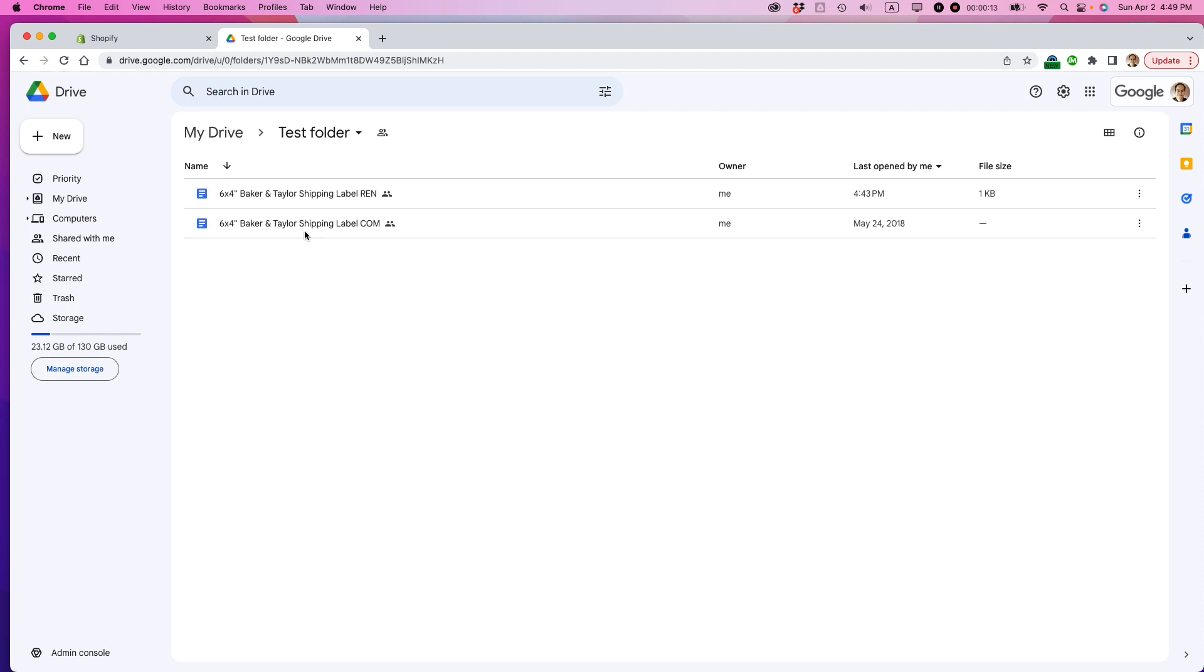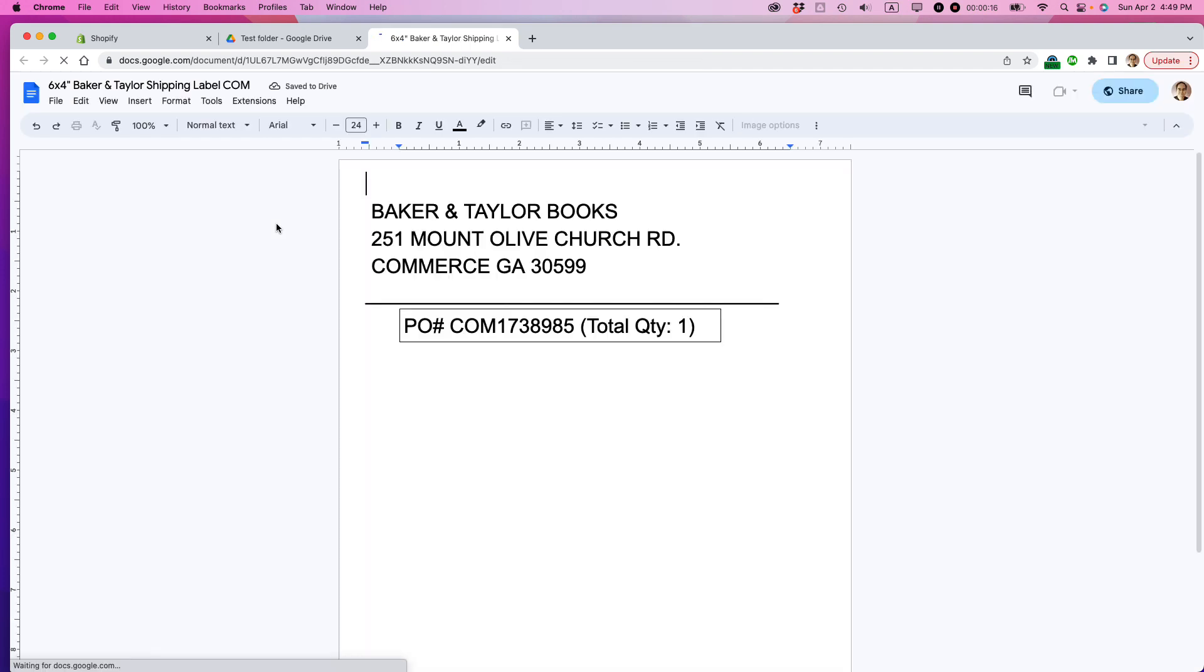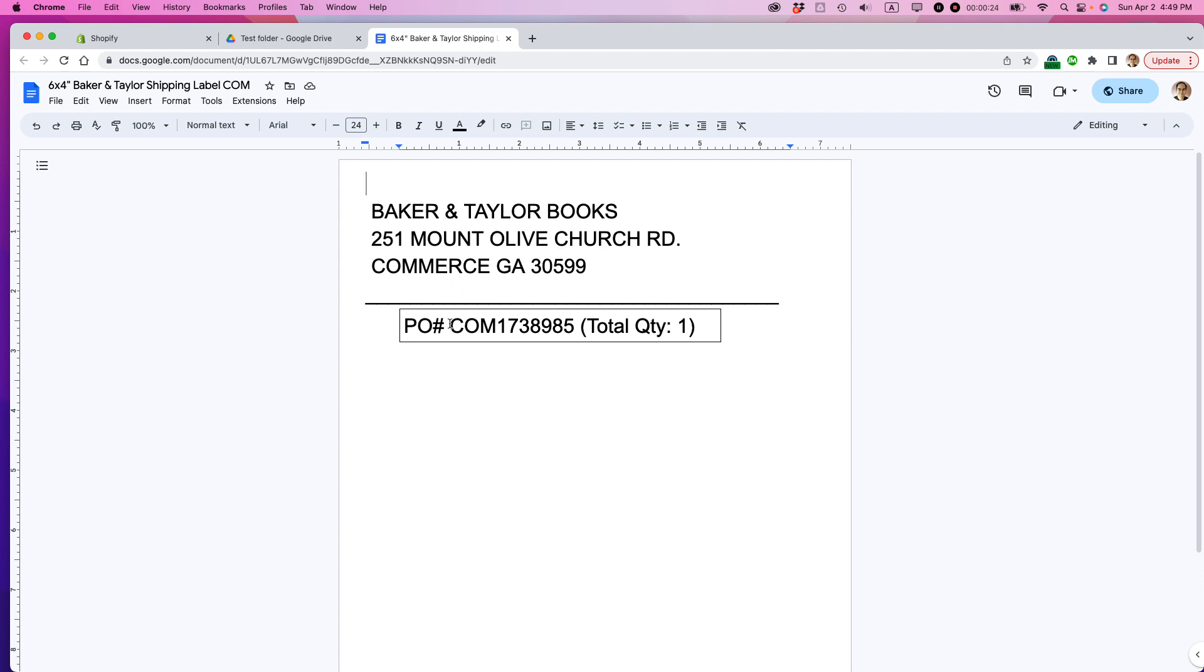This is Google Drive. I'm going to open up the shipping label right here in Google Docs and you can see that it's very basic. Let's say that I want to share it with other people who are not in my company and I want them to be able to make changes. So for instance, maybe they need to change the purchase order number.